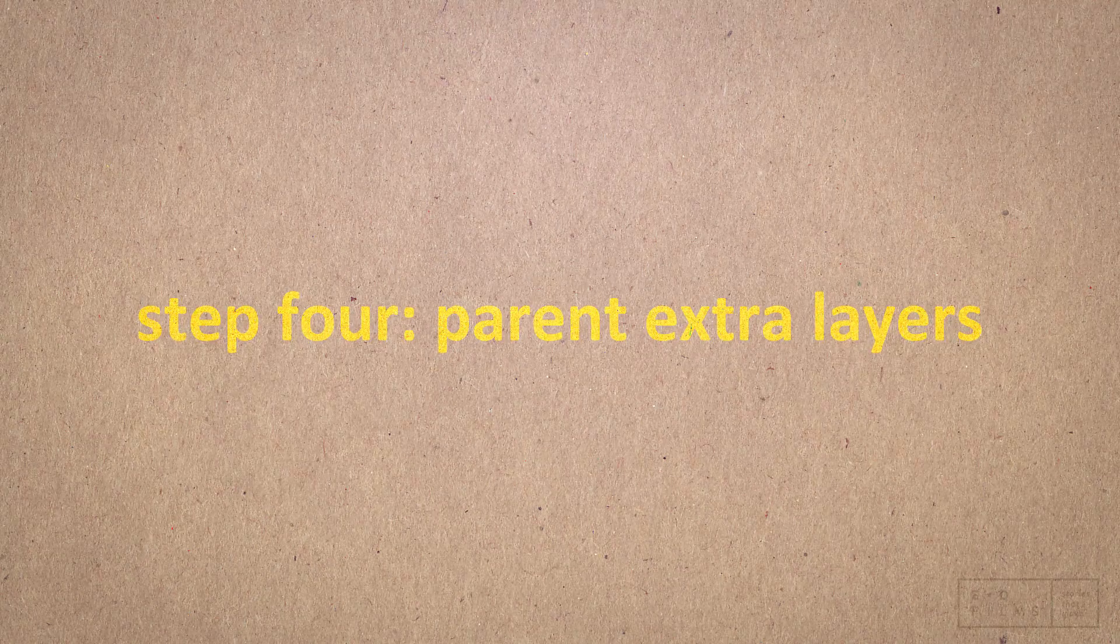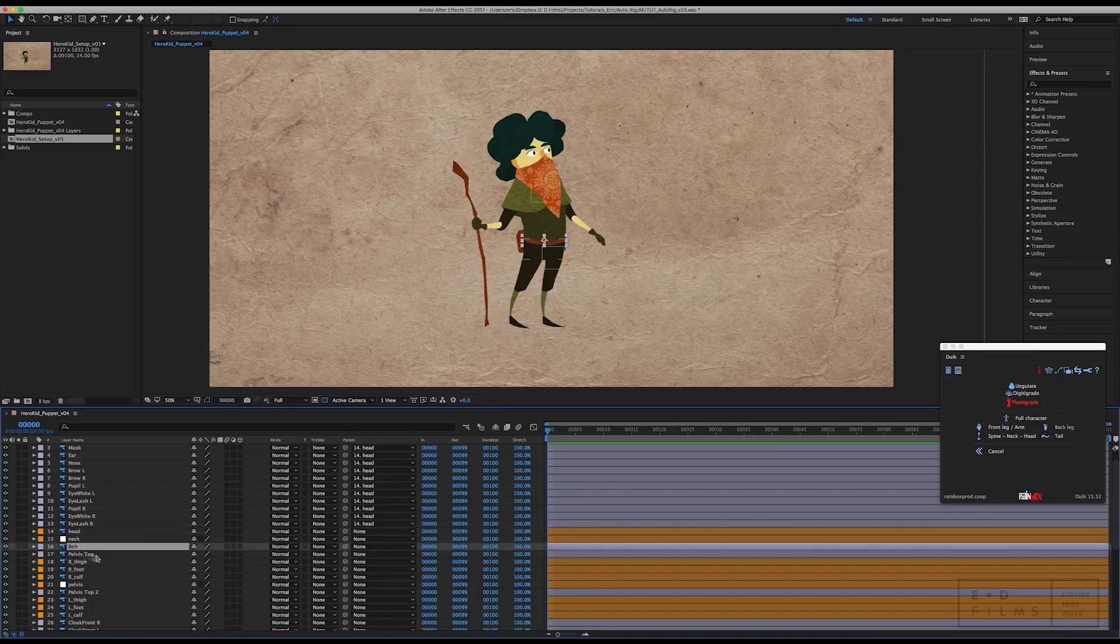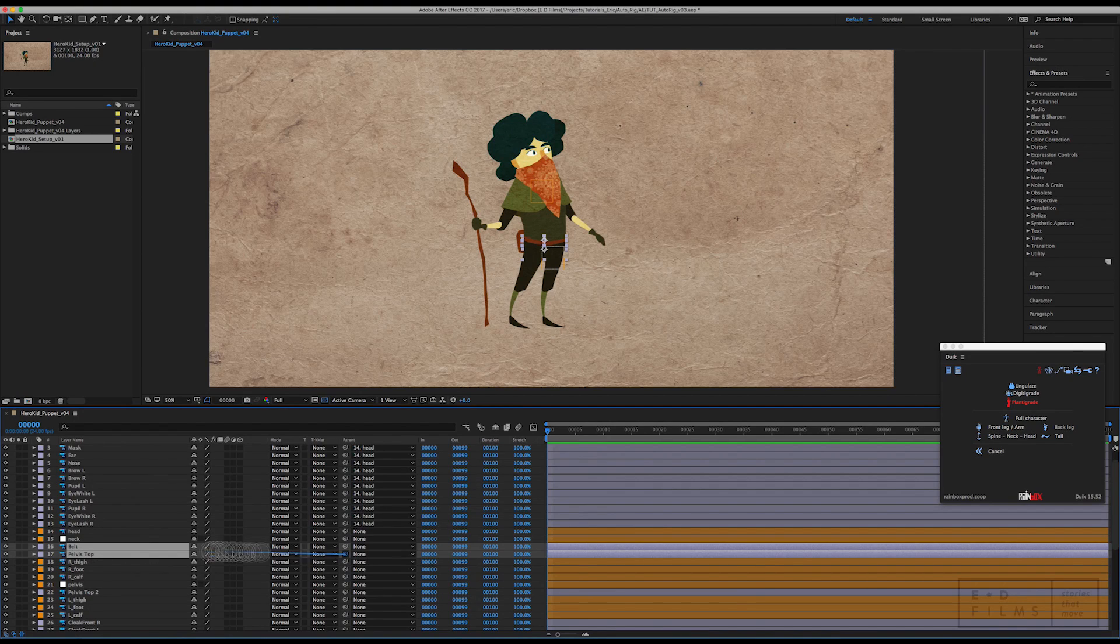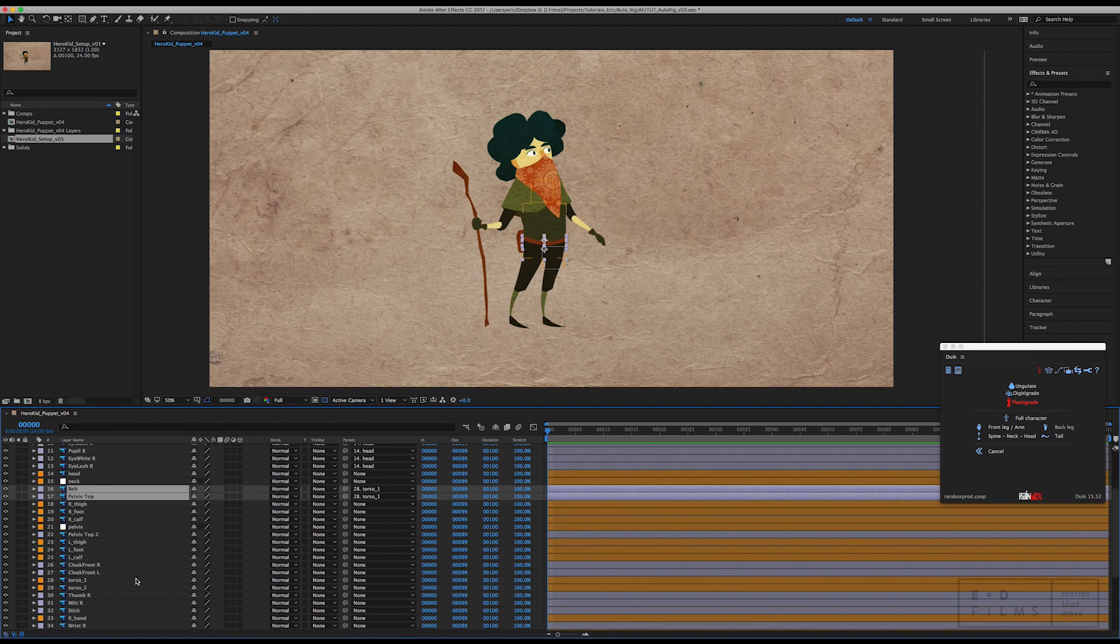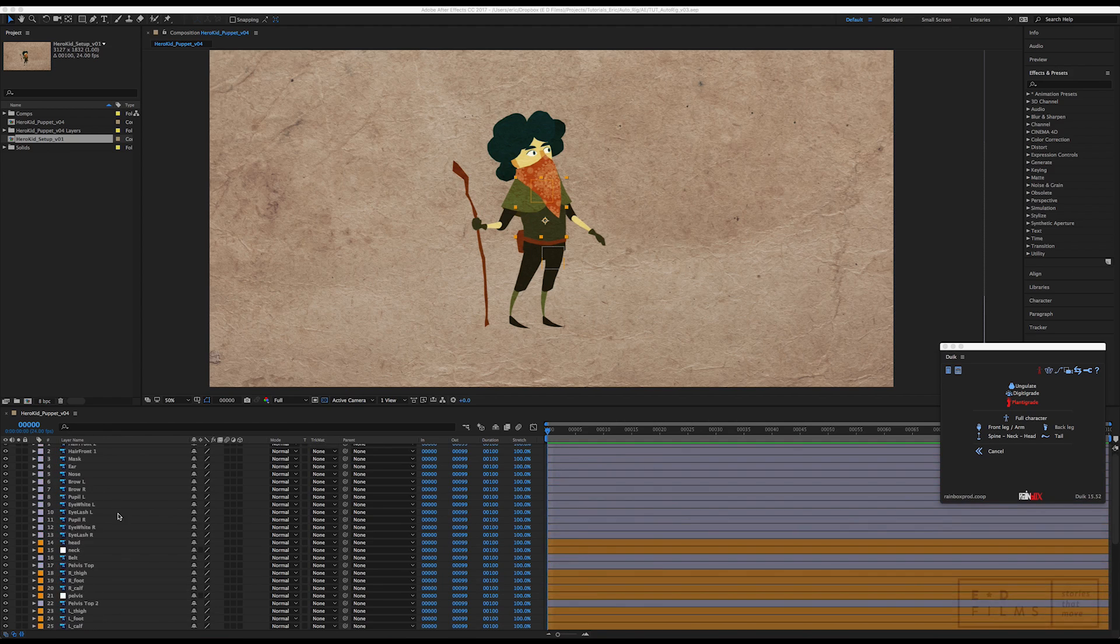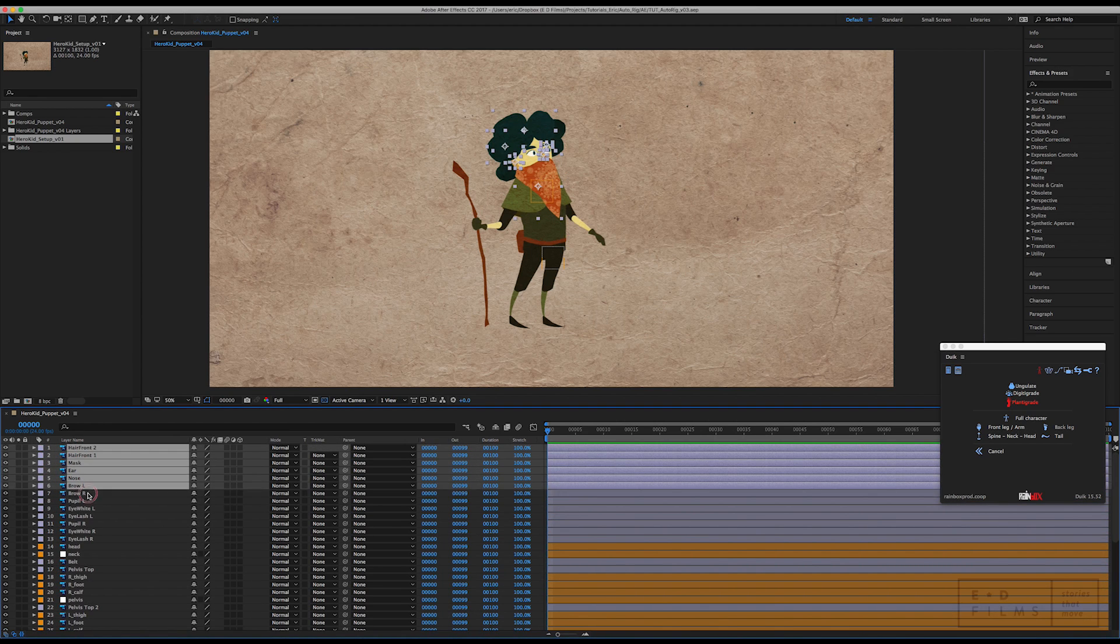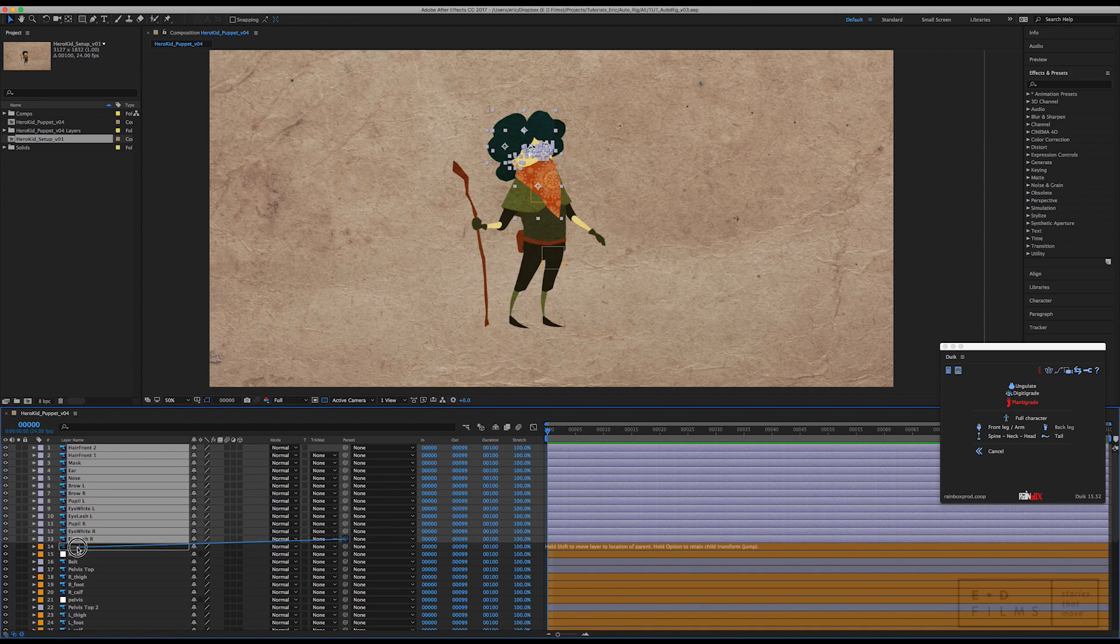Now you might want to take the chance to parent all your non-bone layers. You want to parent them to the bone layer that they're going to be hanging off of. For instance, all of these layers are going to be attached to the head.